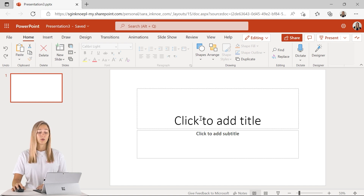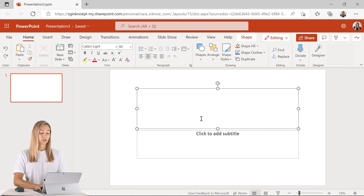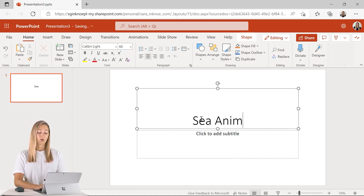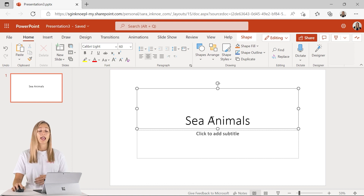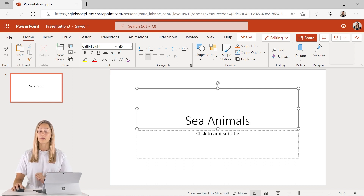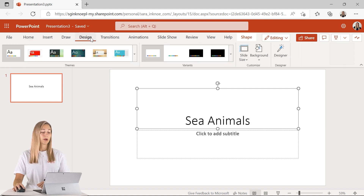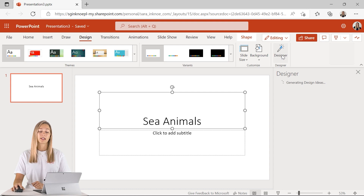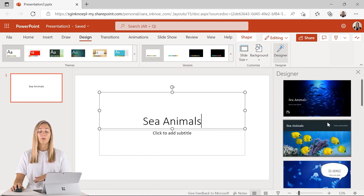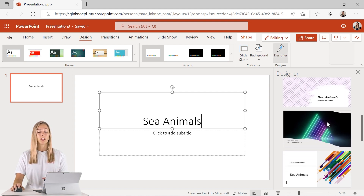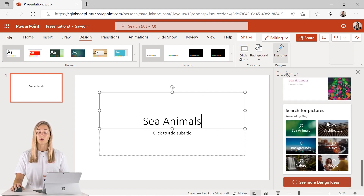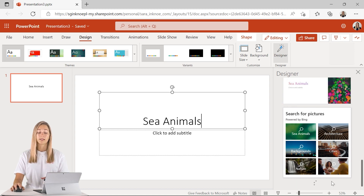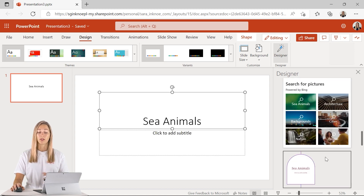To start using this tool, just start adding some text or images to your slide and the side panel will appear with design ideas. But if it doesn't, you can click the designer tab in your home button, or in the design tab up top you can click the designer button and the side panel will open, giving you lots of different ideas that you can scroll through. Or you can always see more if you don't like any of those.